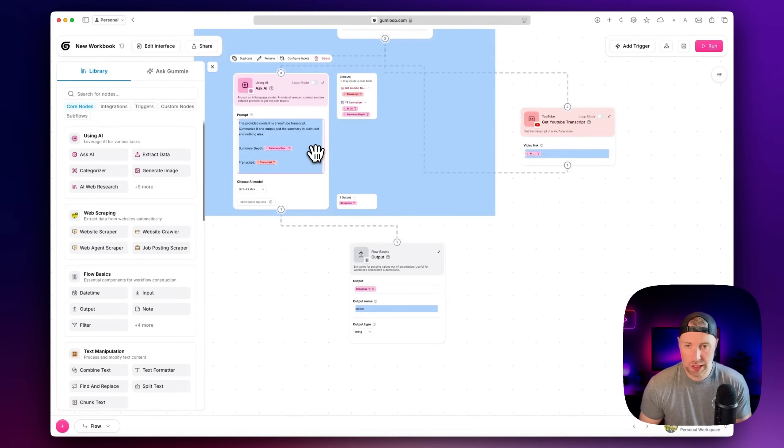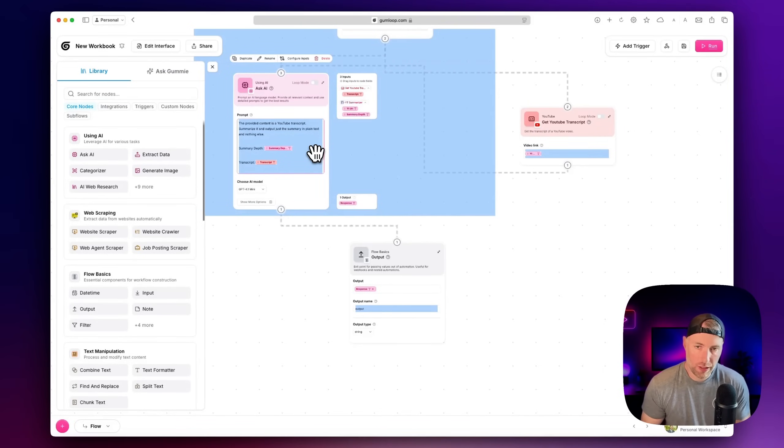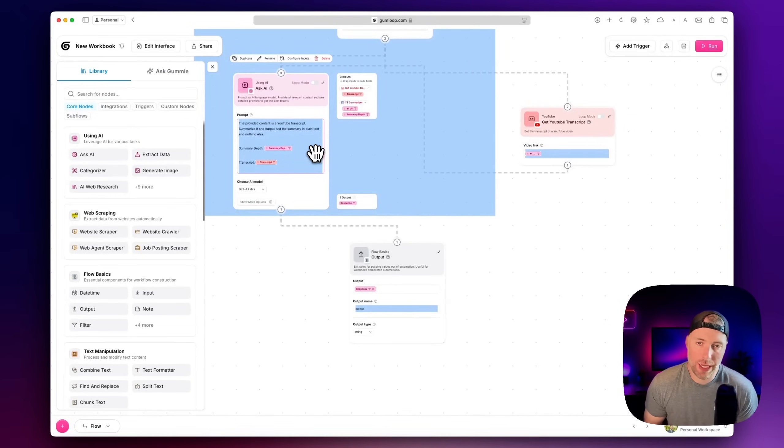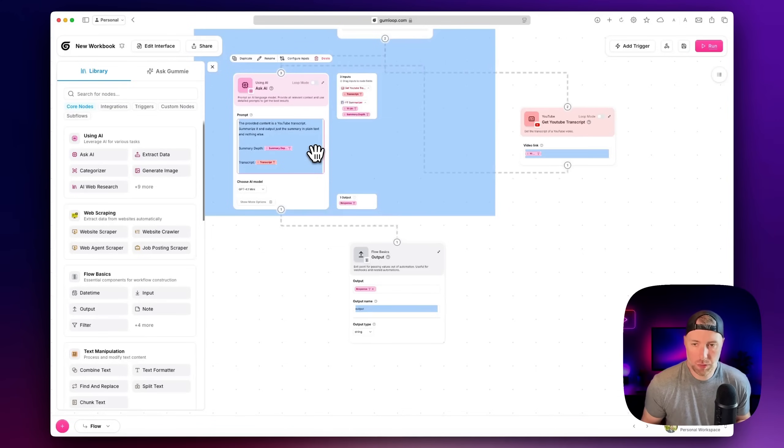Just as an example, you could take this transcript, and then you could generate like an ad text, or maybe like a text for a short form video. Really, the possibilities are endless.